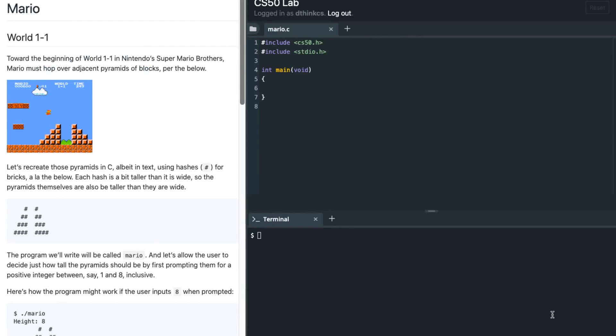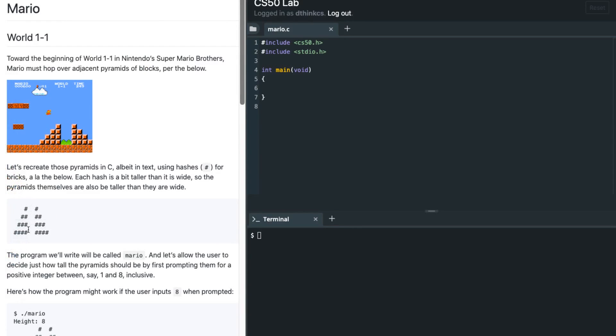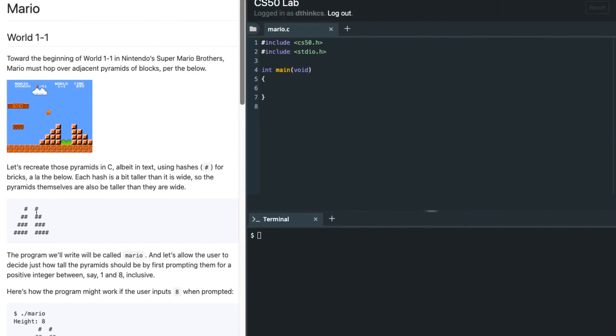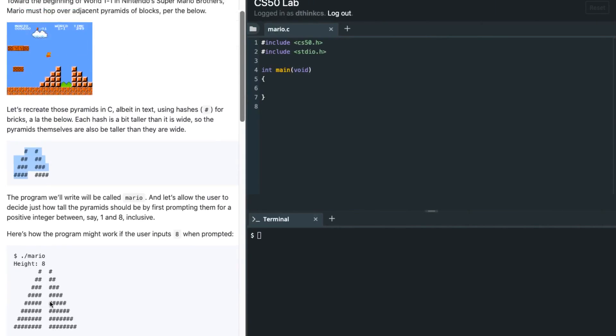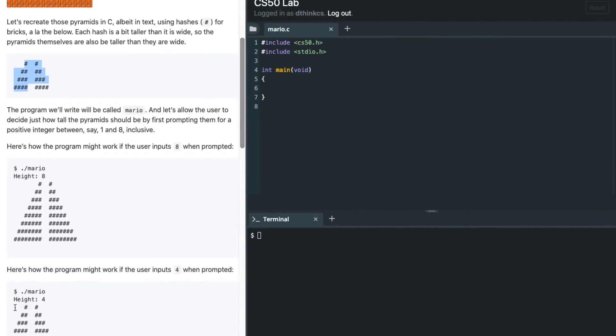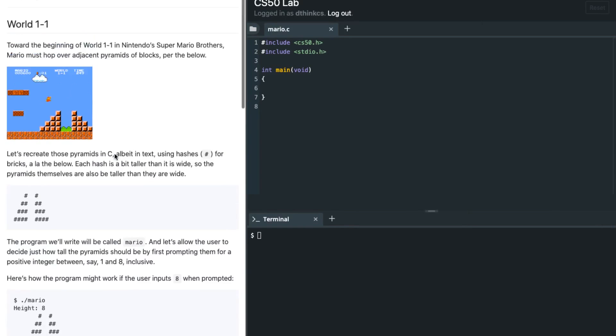We are supposed to create this pyramid instead of the simple pyramid that we had to do in Mario, the less comfortable version. To start off, we'll take a simple example. For instance, this example is 1, 2, 3, 4. If n equals 4, we're going to get this pyramid over here.